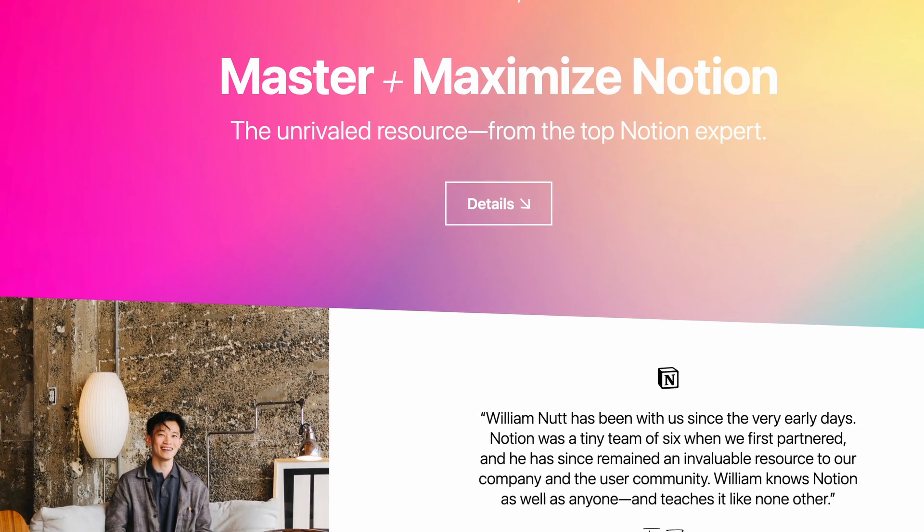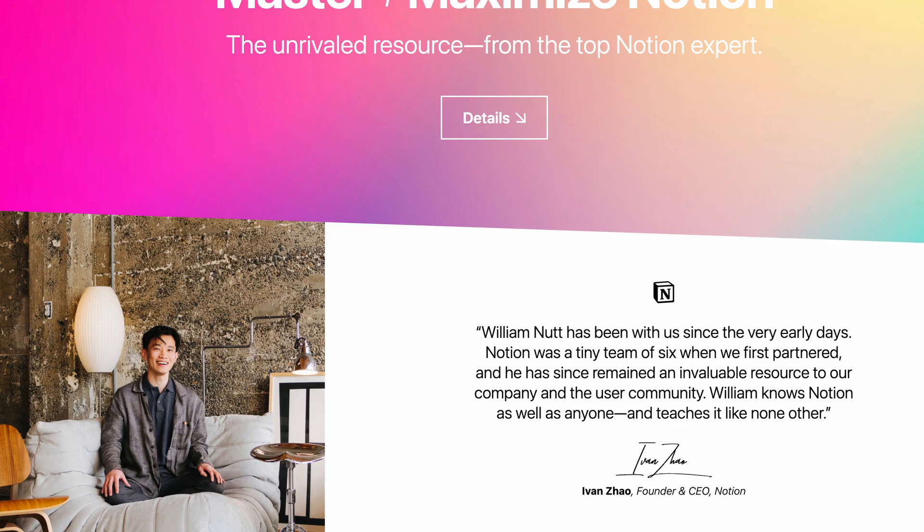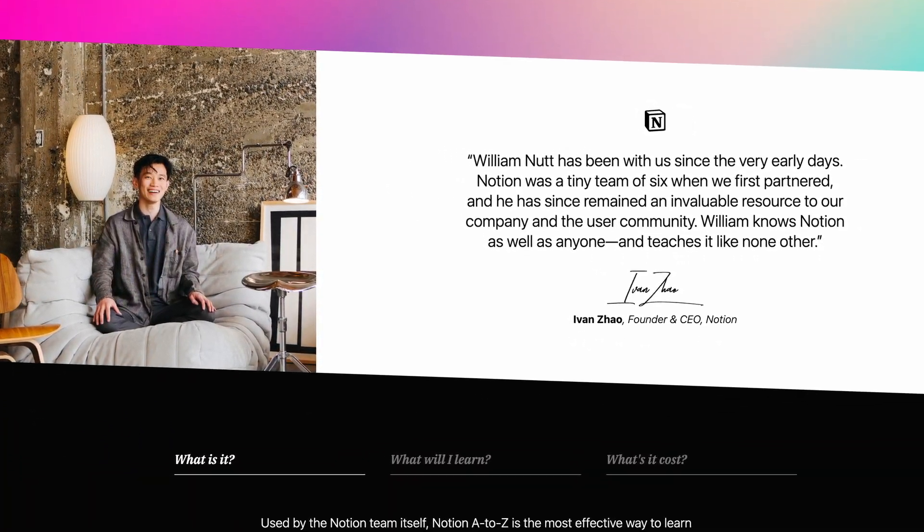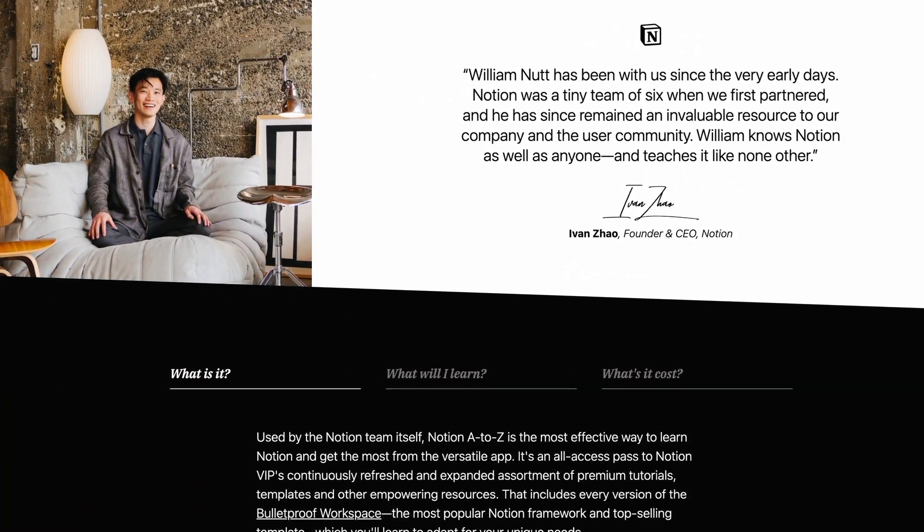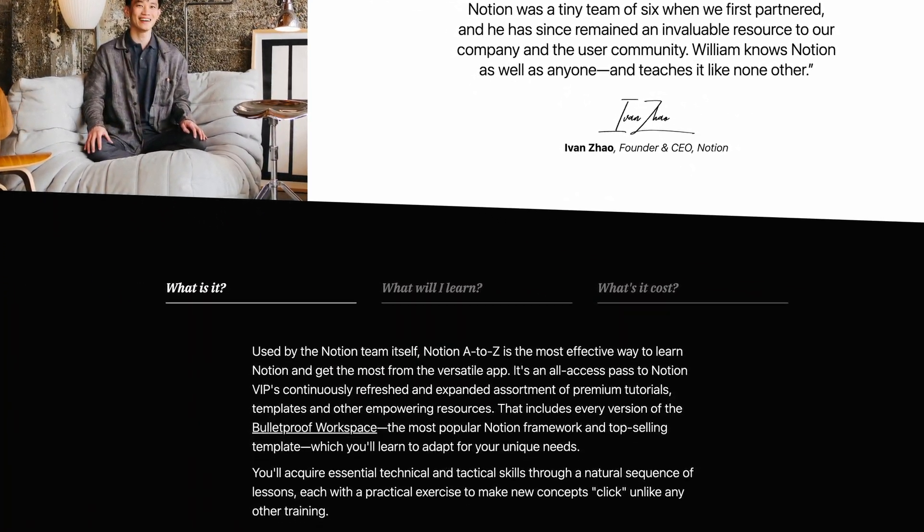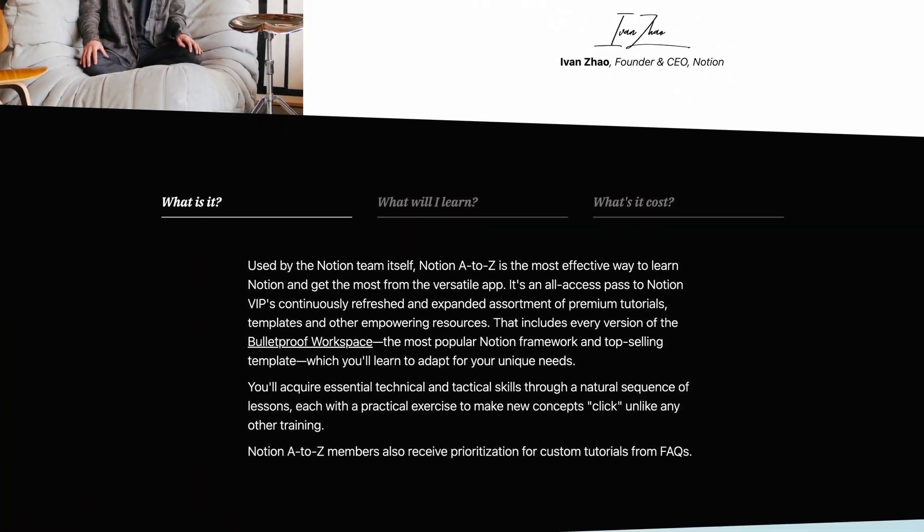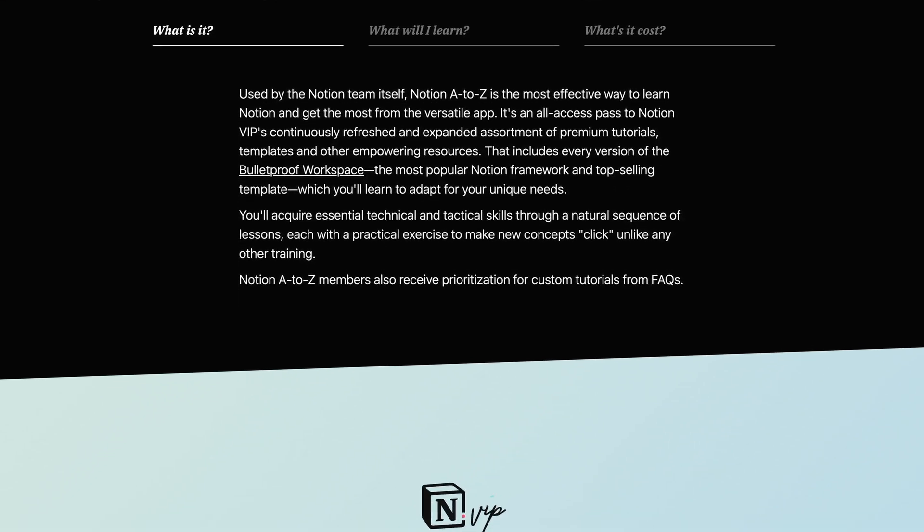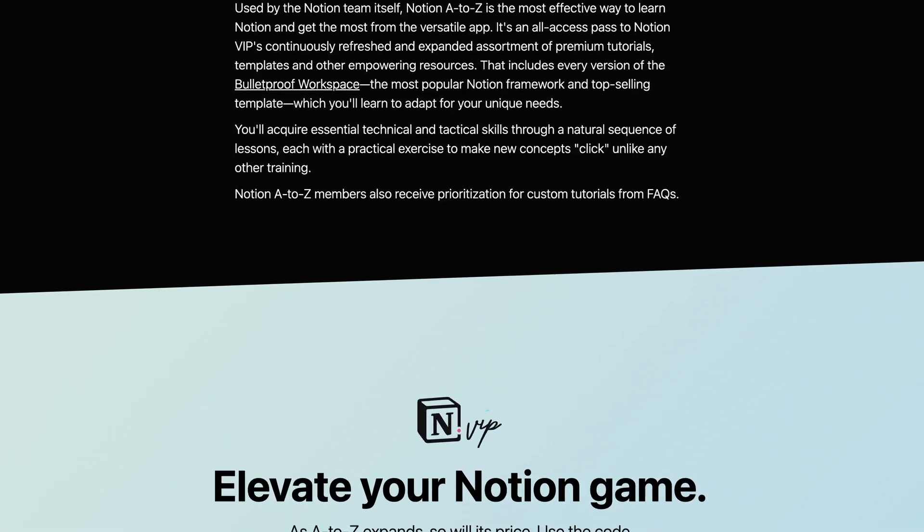Or join us in Notion A to Z for full access to all of my resources for making the most of Notion. And let me know in the comments what you create with this powerful new connection between Softr and Notion.